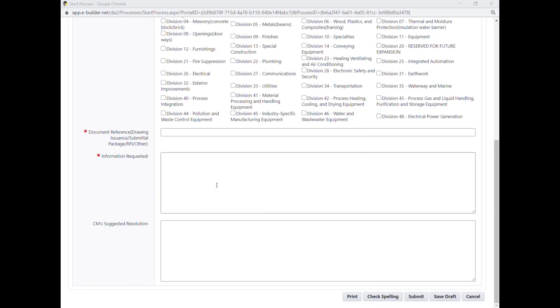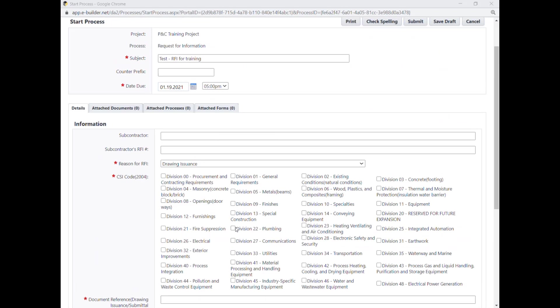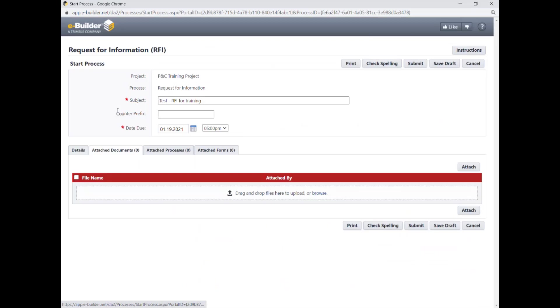You are almost done. You may just need to attach the supporting materials. If documents are needed to support the request, such as evidential photos from the job site or the drawings under question, click on Attach Documents tab and then the Attach button.